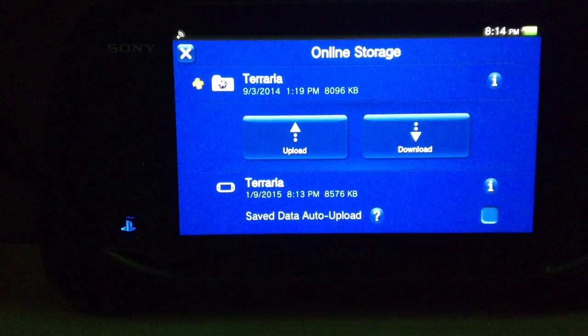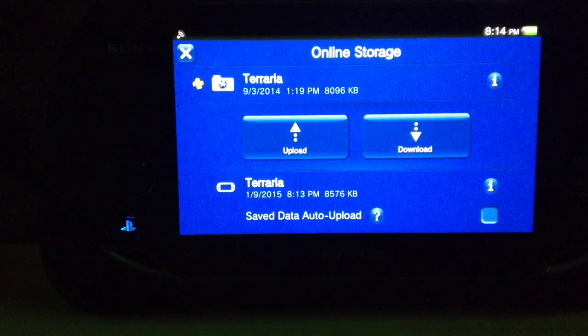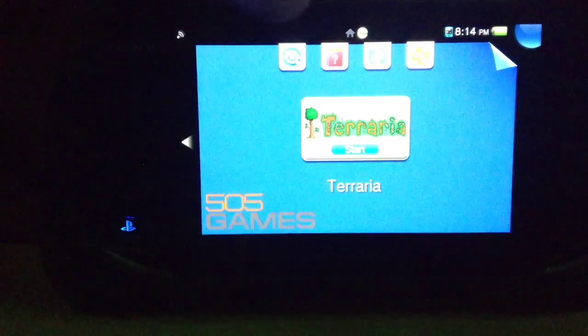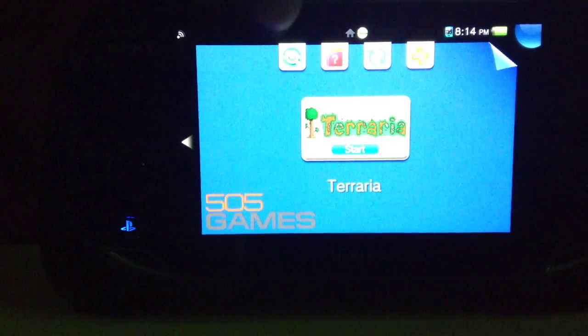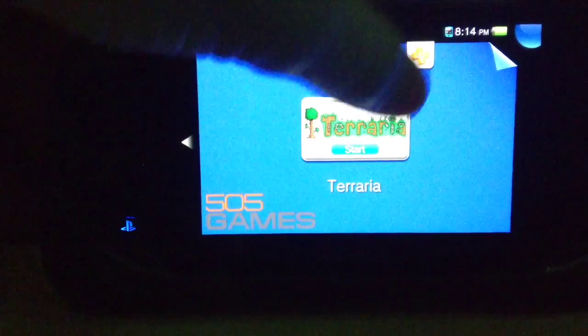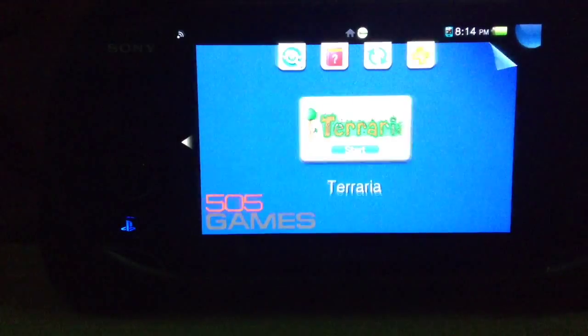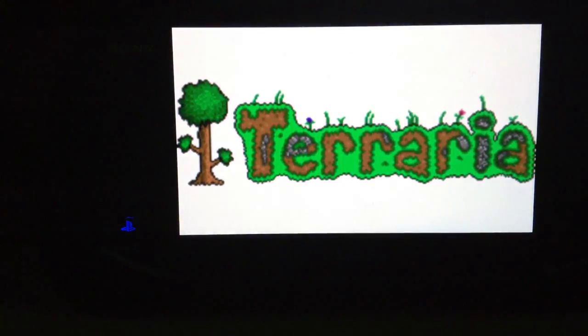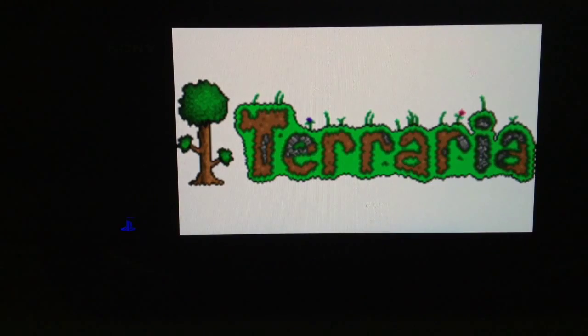We just got done downloading my saves. Now we'll go up into here. I also updated the game as you can see because the update is gone. We'll click on this.